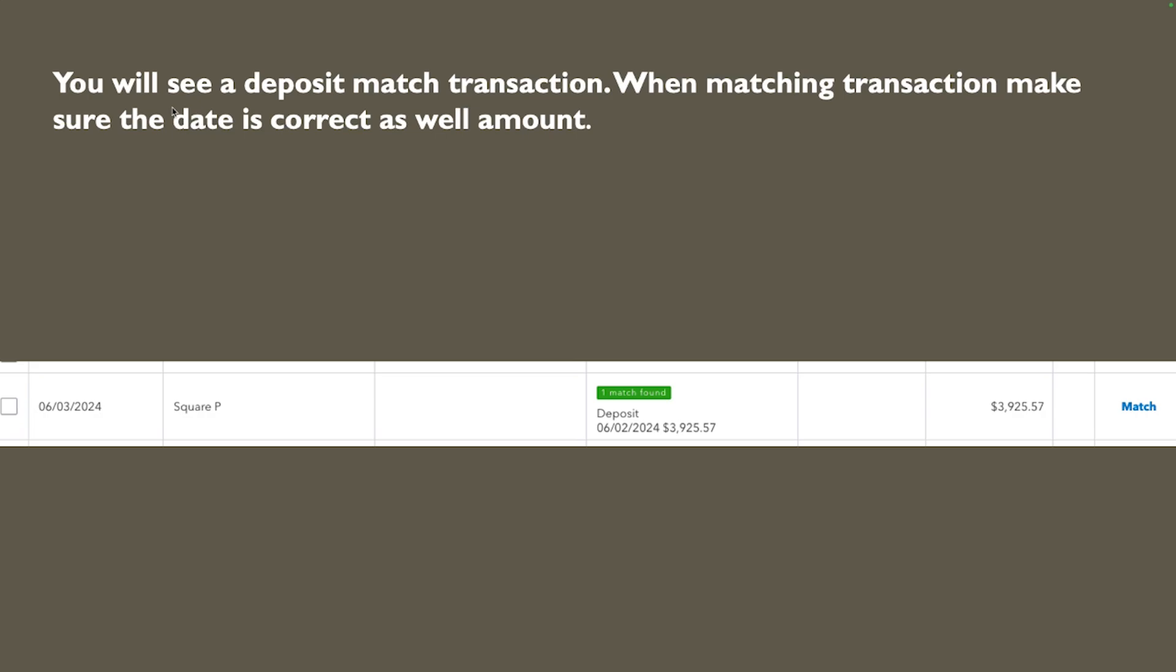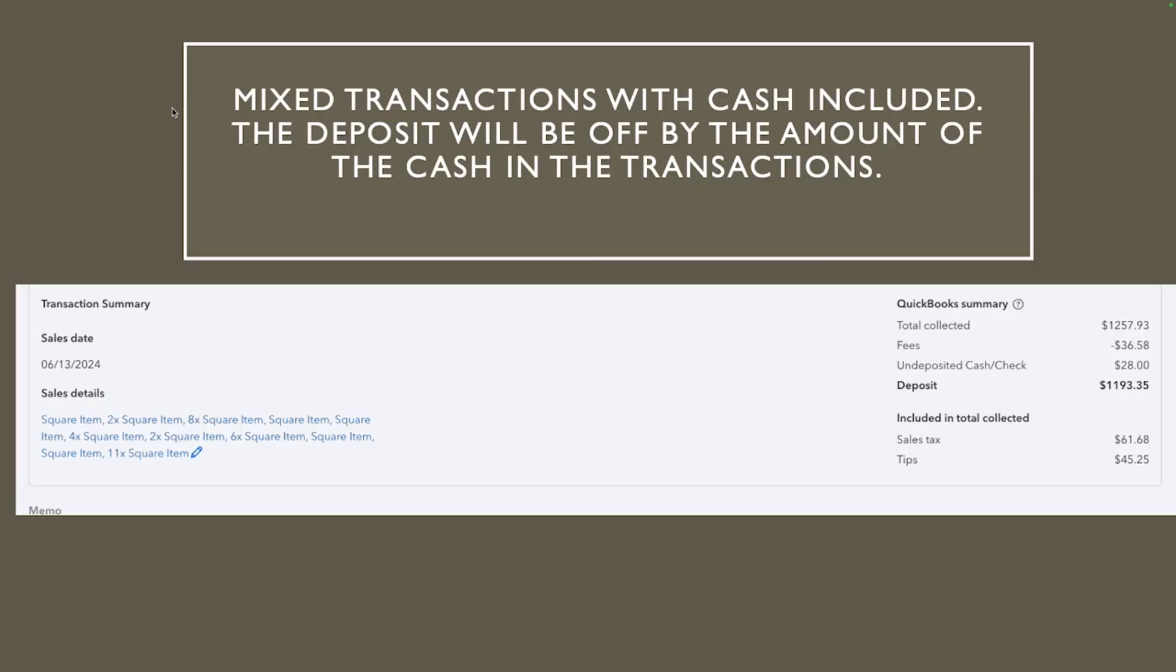Now if you're not sure if this deposit is right you can click on the amount 39.25 click on the blue highlight that says deposit and it's gonna open up the deposit with the details if you want to see. But if you're pretty sure this is it so you can go ahead and click on match and this is gonna avoid duplication. When we are matching transaction we're gonna combine those two transactions into one.